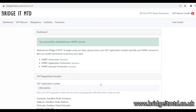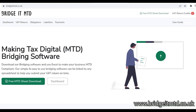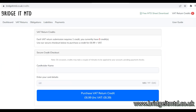We're nearly ready to begin filing our VAT return. First, let's purchase some credits. On the top right corner, click VAT Return Credits. Enter your payment details and complete the purchase.